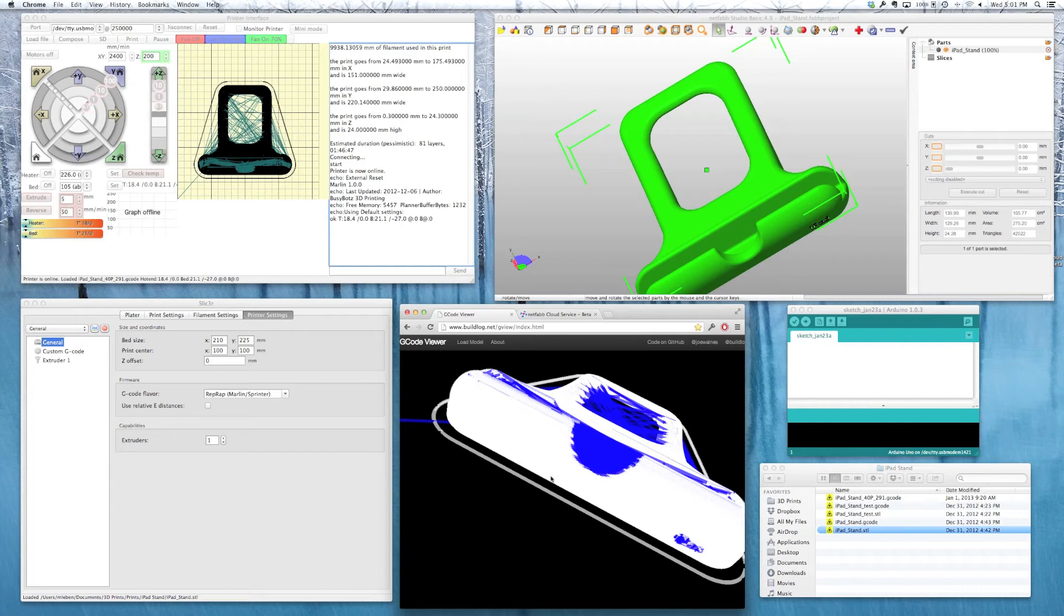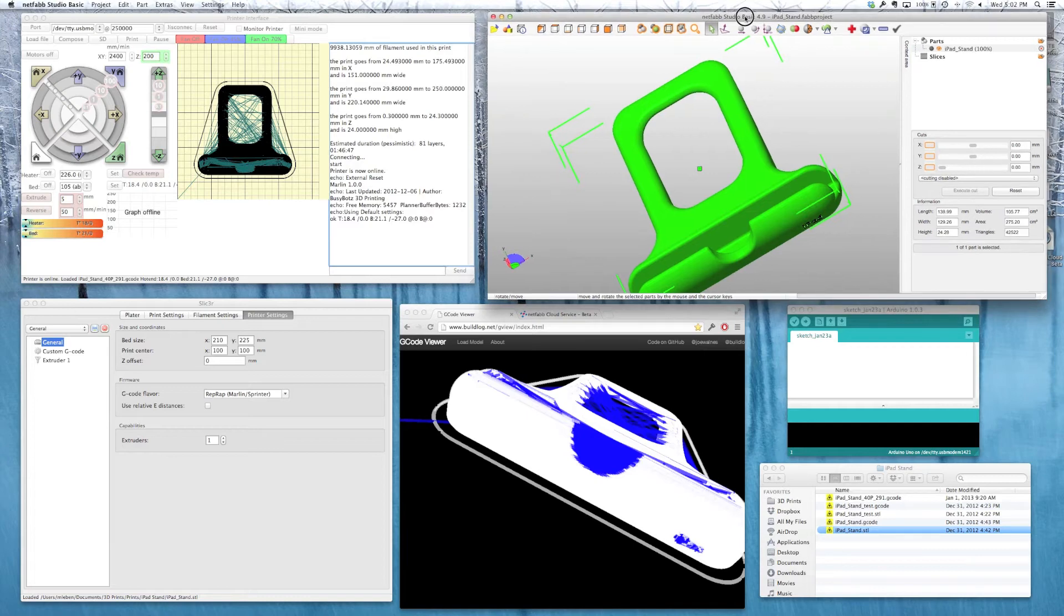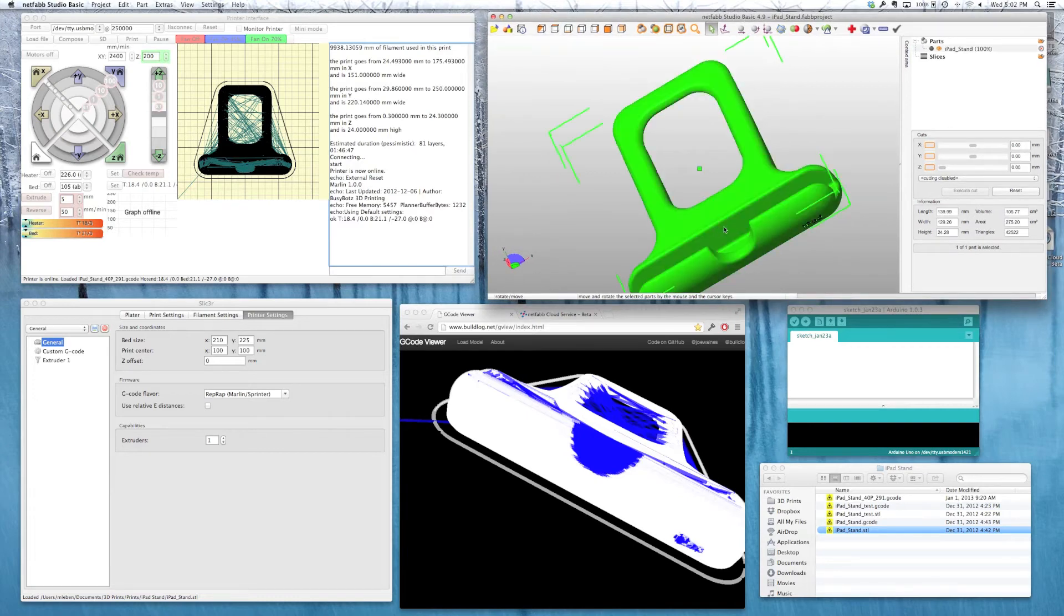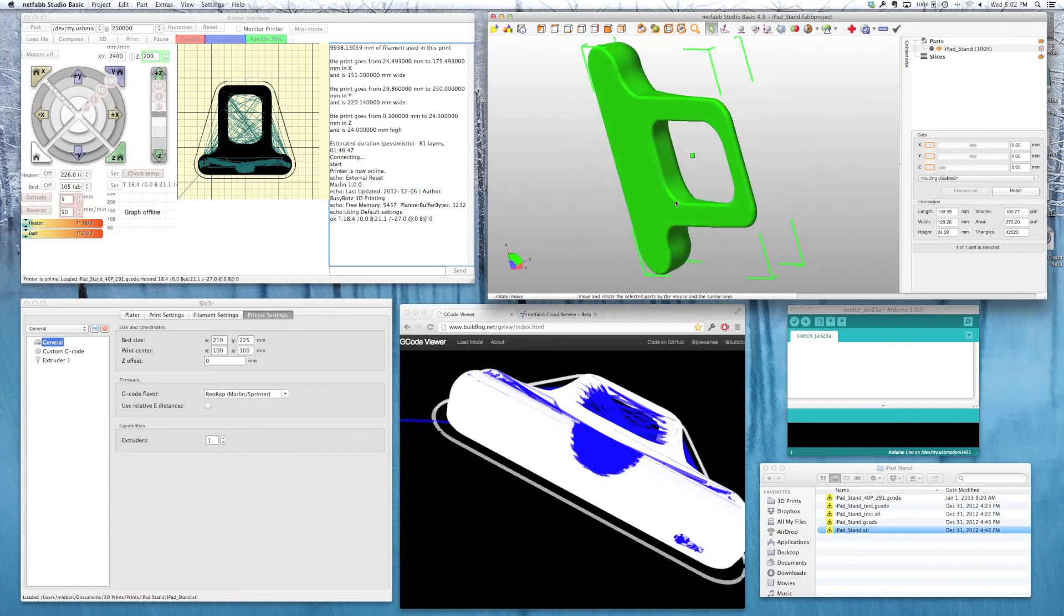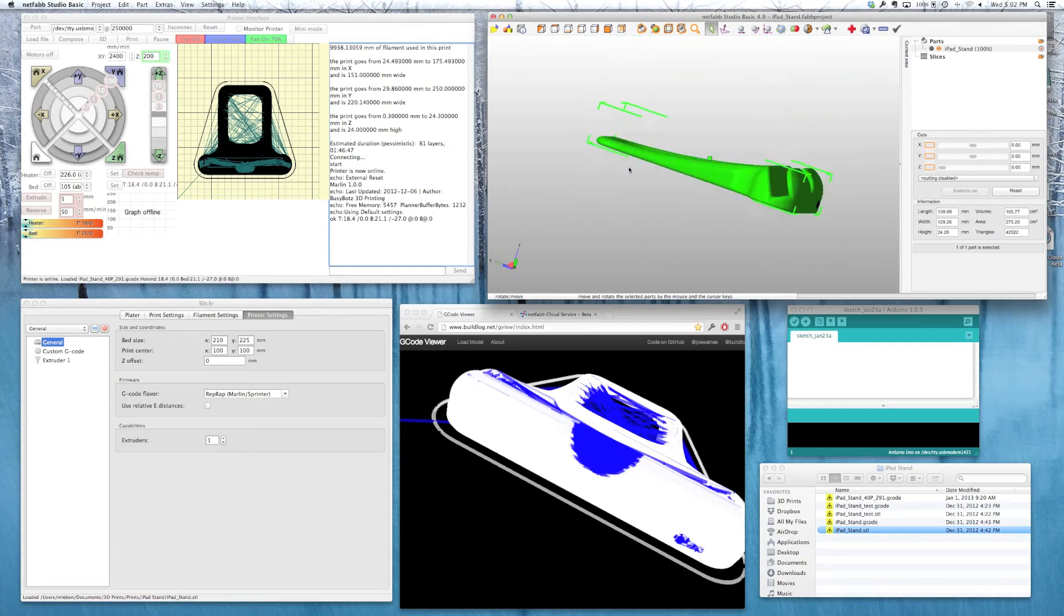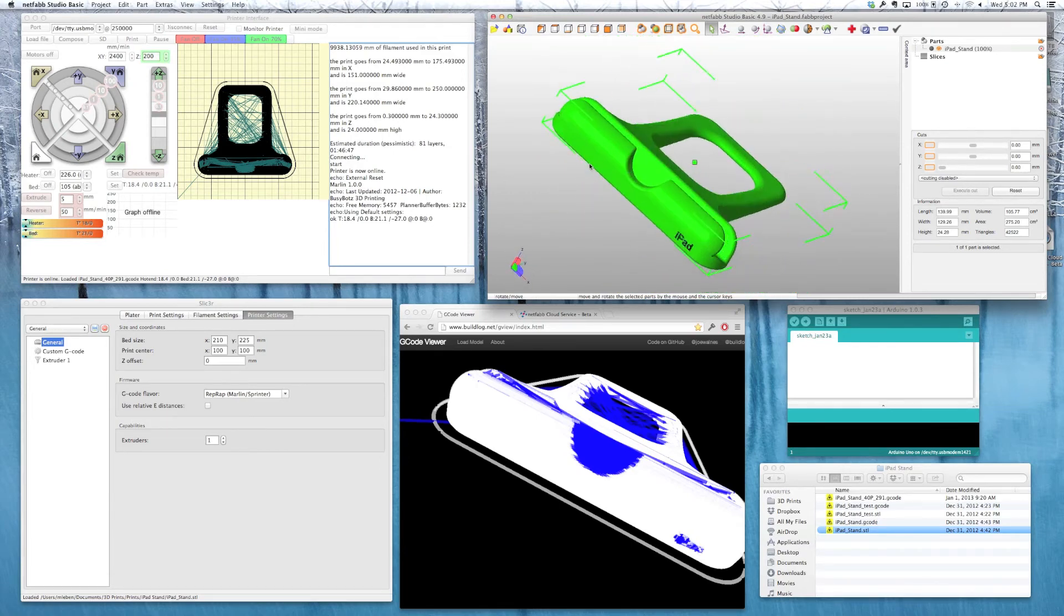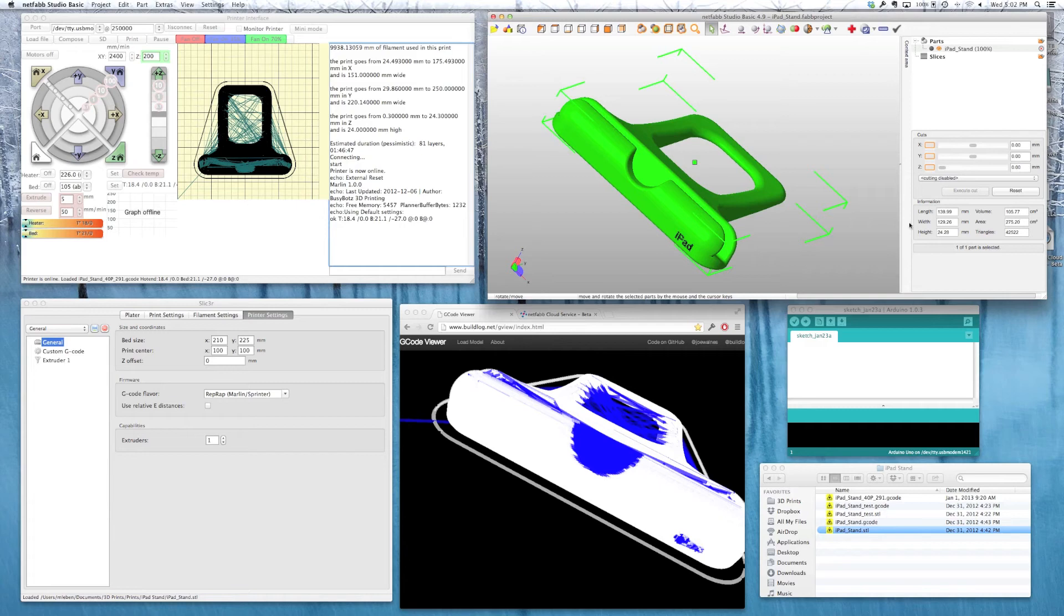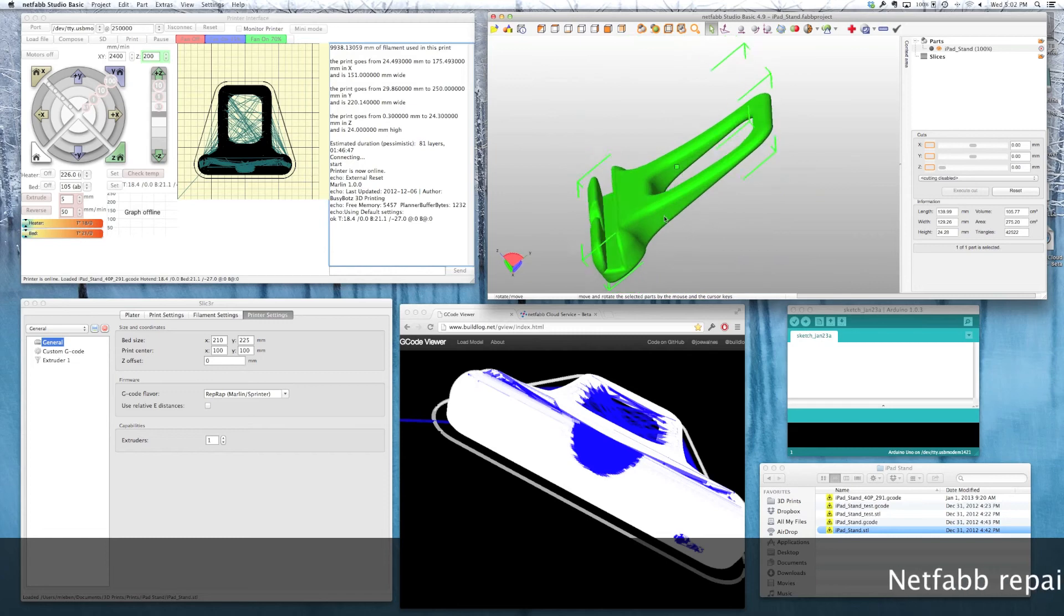Now, once you have your STL, you may at times want to repair them, especially if you're downloading from public sites, or just view them. So Netfab Studio Basic is right here. And this is really nice for just as an STL viewer, just to give you a preview of what you have to look it over. It shows you the dimensions and also the volume, if you're interested in how much plastic you may be using. And you can also repair your STL files from within here.